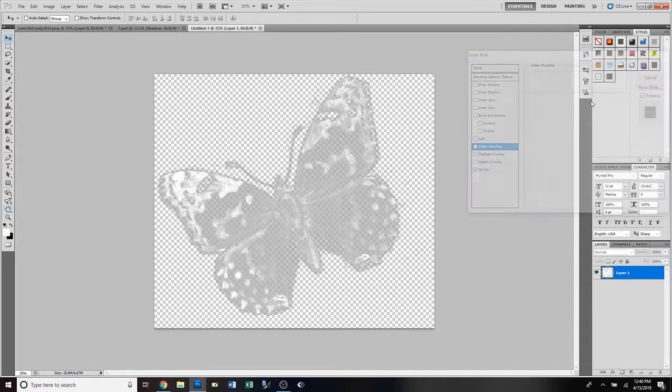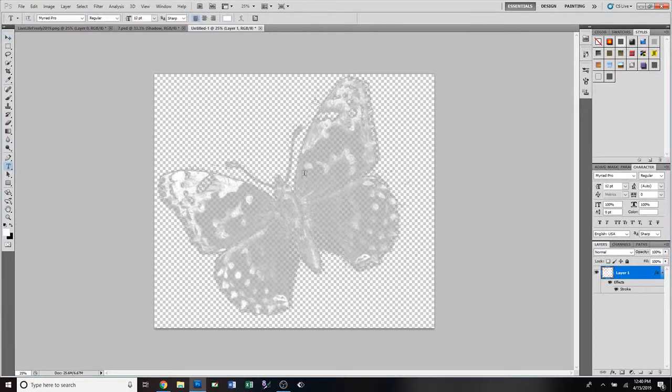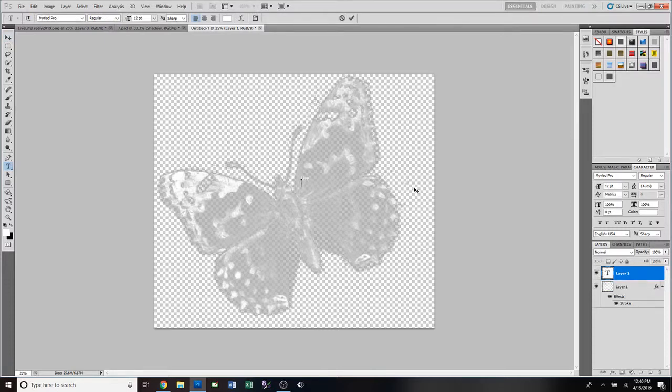Then we're gonna push OK. Then we're gonna type out our text, so we're gonna come over here to our text tool. We're gonna click on that and we're just gonna click on the screen and type out Live Life Freely - type whatever you want. Push the little check mark there.